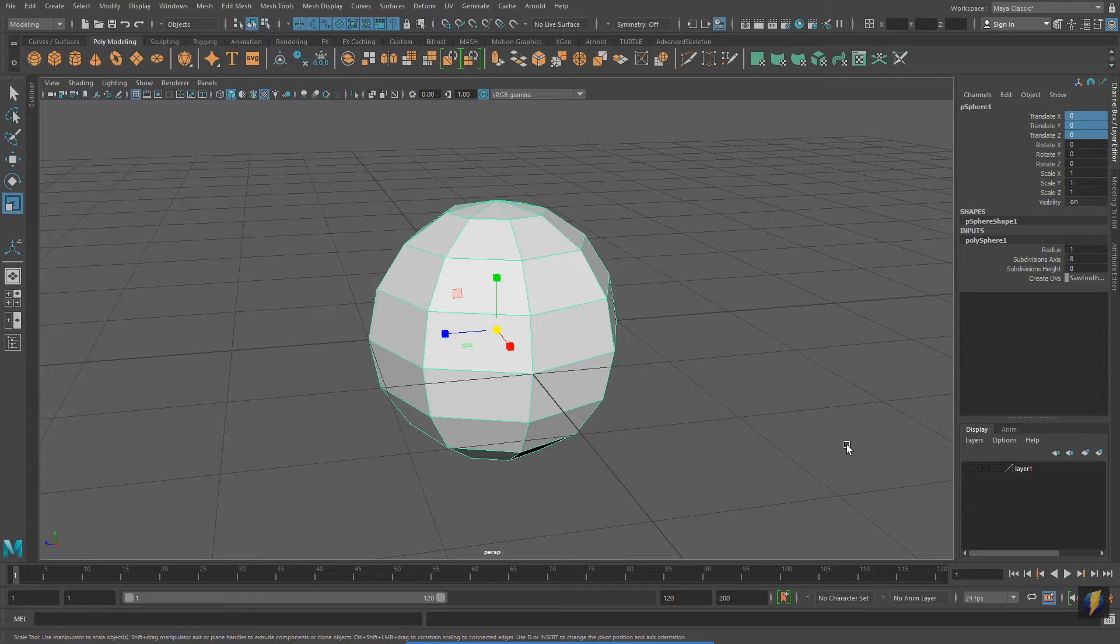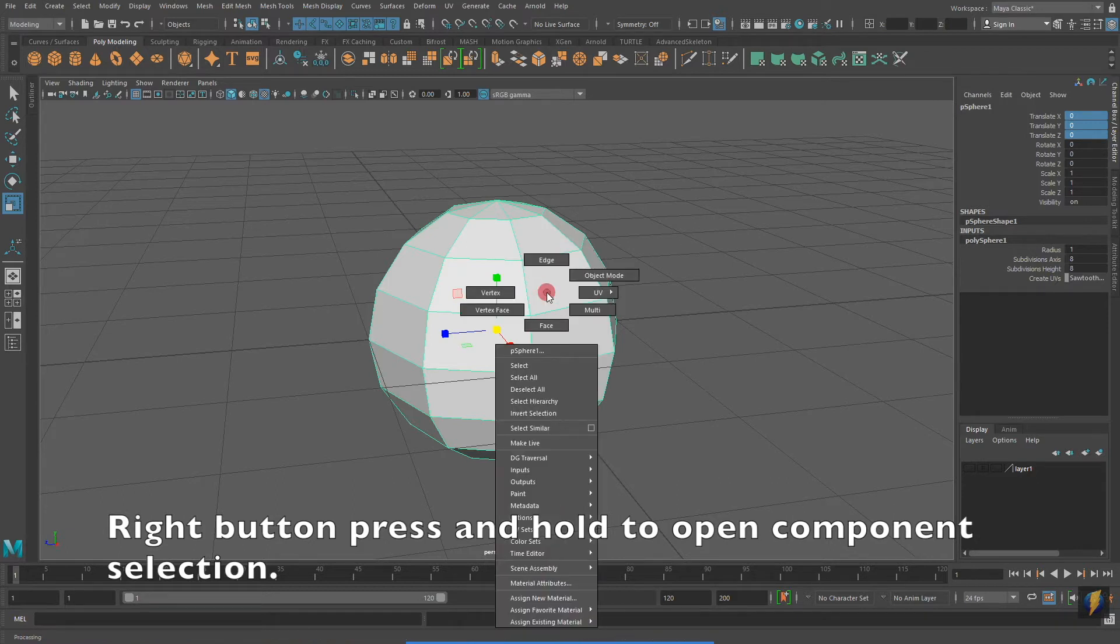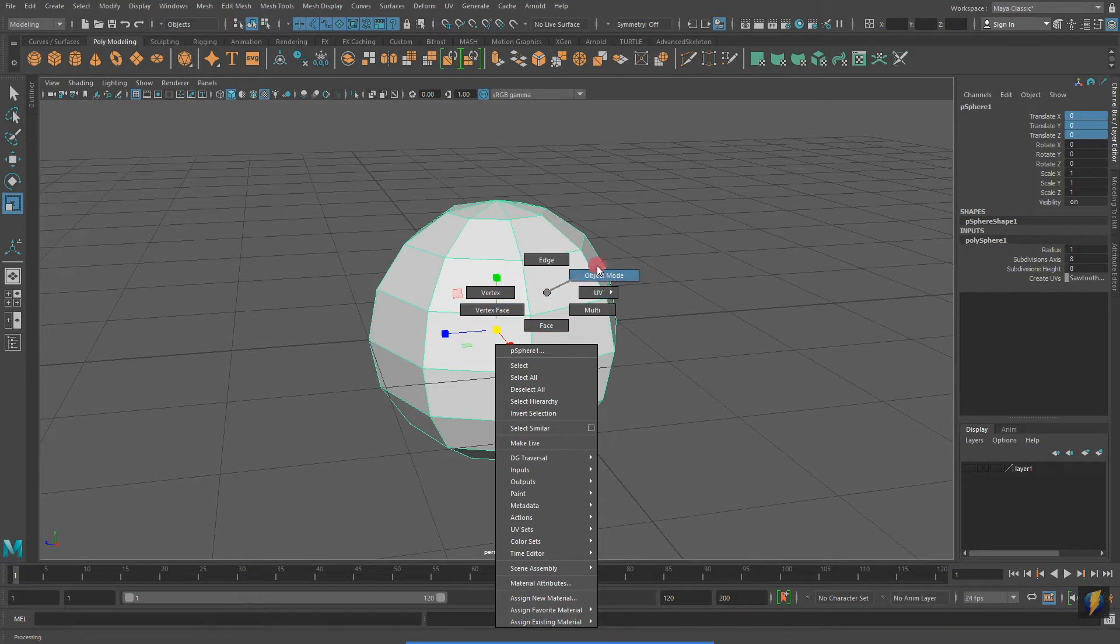But these objects are composed of parts, otherwise known as components. And if I right click and hold on the object, I can see what these components are. We will be looking at three types of components today: Vertex, Edge, and Face.